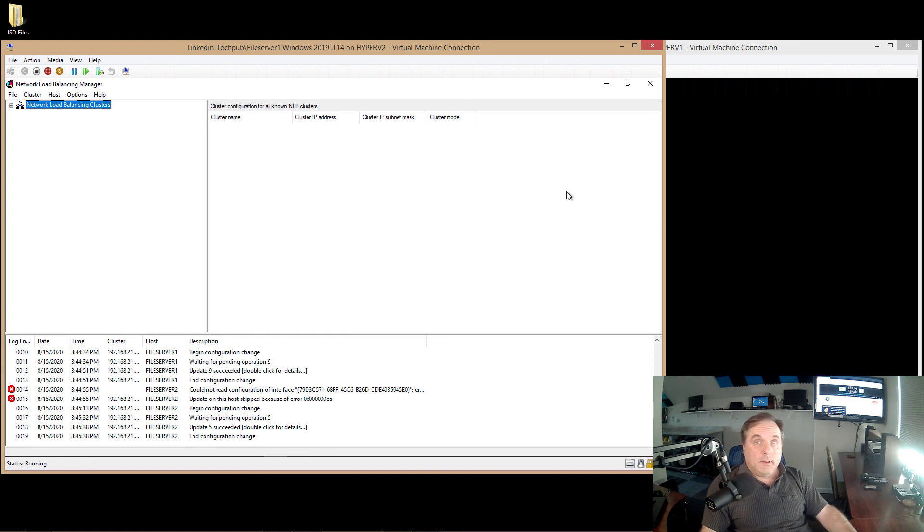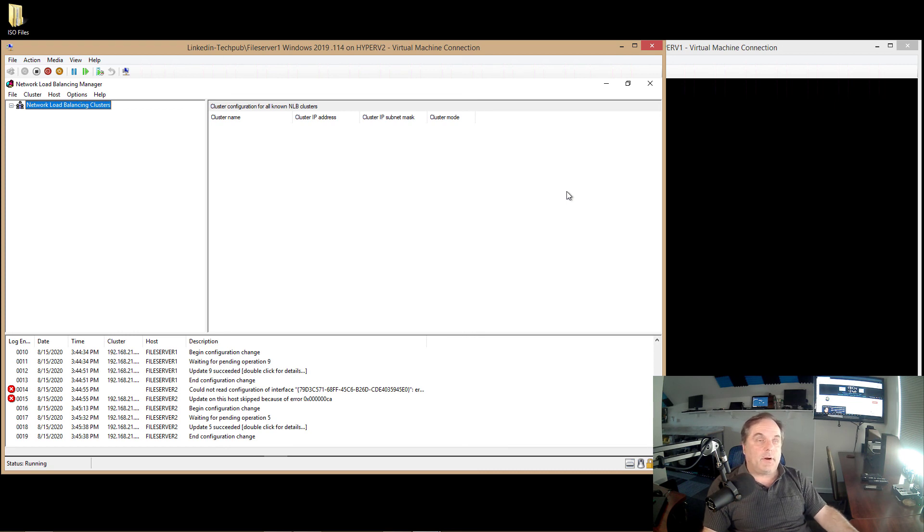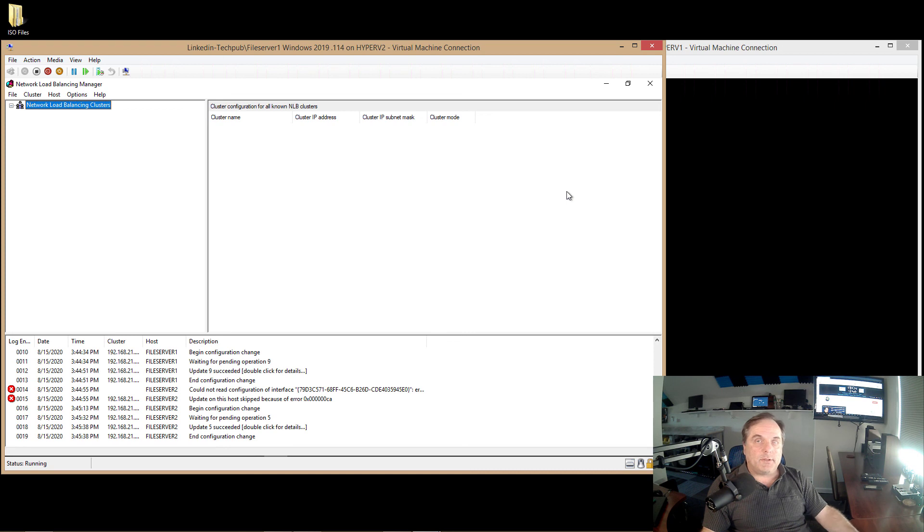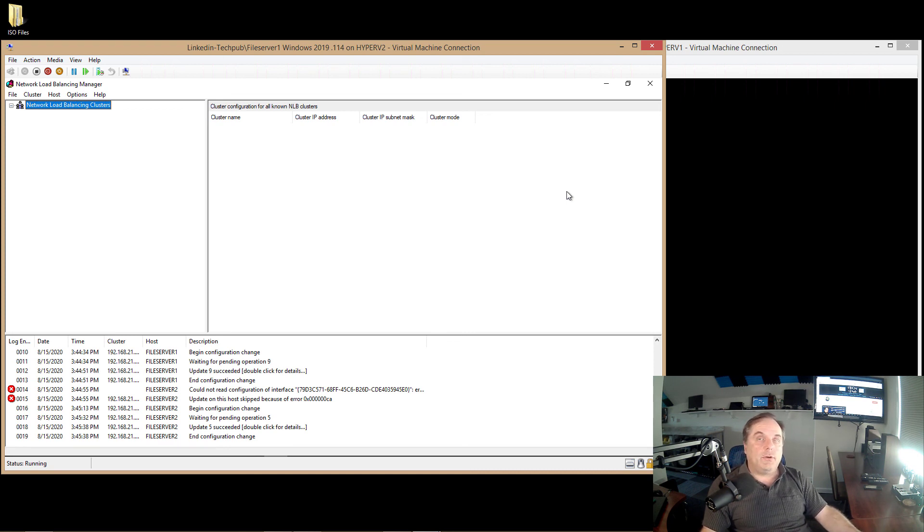So that's the difference between NIC teaming and clustering as far as network clustering goes. And why you'd use them. What's the different purposes for them? NIC teaming is going to give you redundancy as far as the network interface cards for a single server. Whereas network load balancing will load balance multiple servers for applications that need high availability.